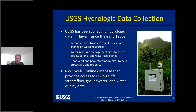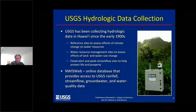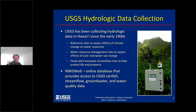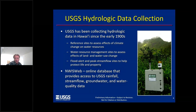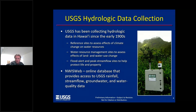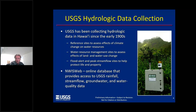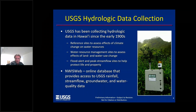We feel strongly that long-term monitoring of rainfall, stream flow, and groundwater is critical for assessing status and trends and ultimately water availability. With support from about 15 federal, state, and county agencies, we operate reference sites to assess effects of climate change on water availability, water resource management sites to assess effects of land and water use change, and flood alert and peak stream flow sites to help protect life and property. We maintain an online database called NWIS that provides online access to our rainfall, stream flow, groundwater, and water quality data.